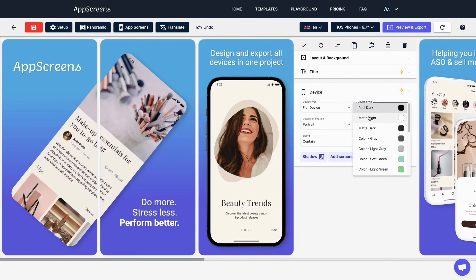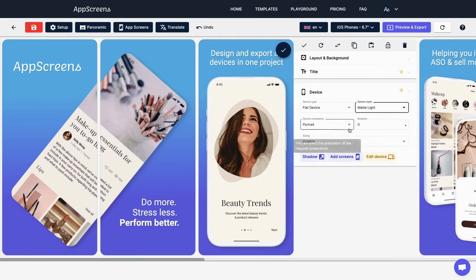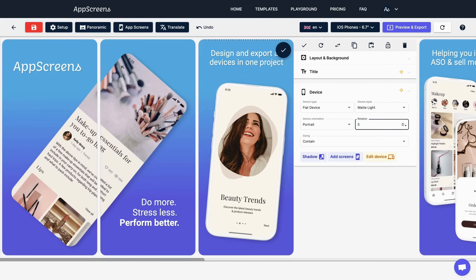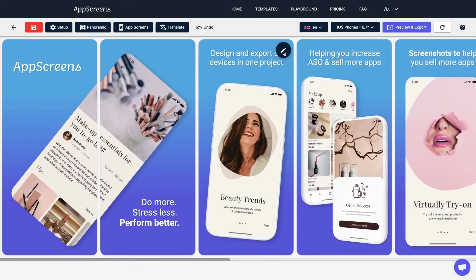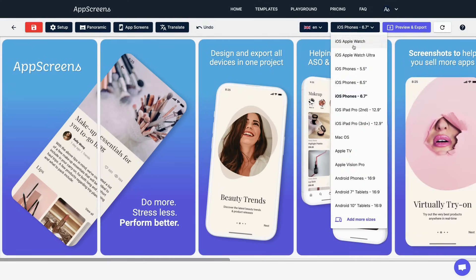With over 3 million screenshots generated so far, App Screens simplifies the process of designing and generating professional screenshots.